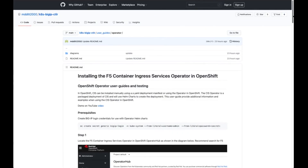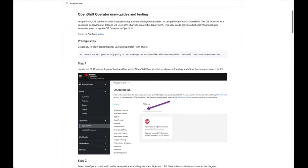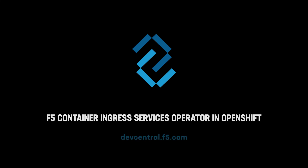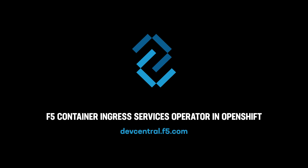That's the demo of how to install the F5 CIS operator within OpenShift. Really appreciate you taking the time. Thank you.